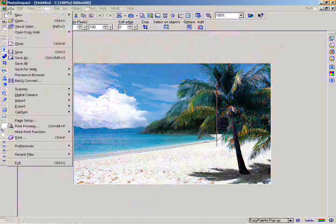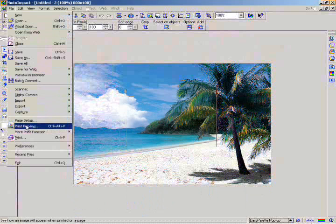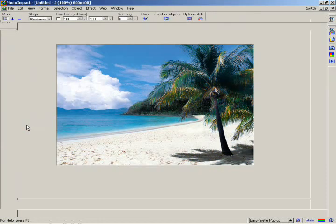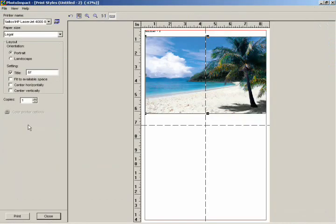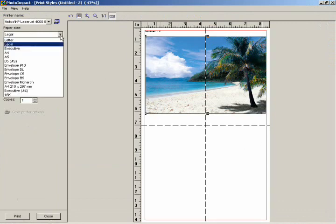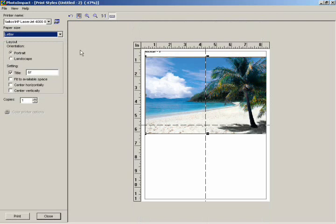For an easier way to accurately print your image, select File, then Print Preview. This option lets you see how your image looks before actually printing it. Go to the Paper Size feature and select Letter. You can see that the name of the image file is above the image. To print the image without its title, go to the Layout section and uncheck Title.